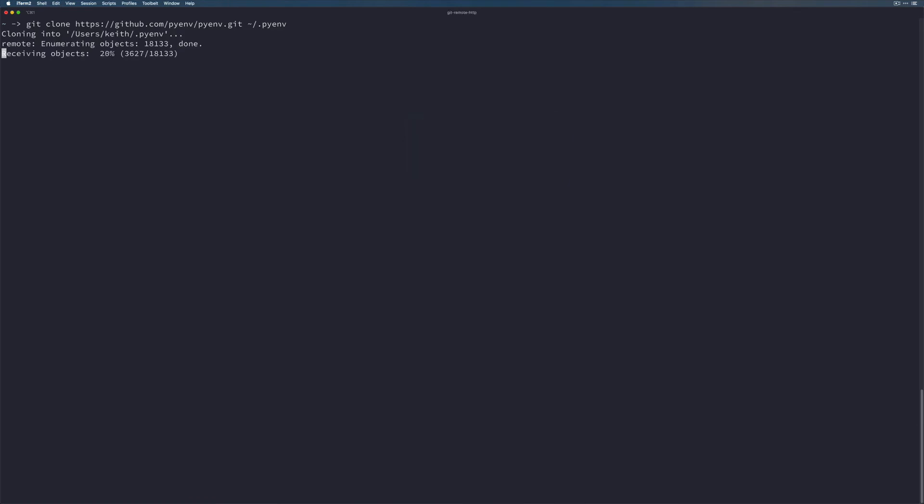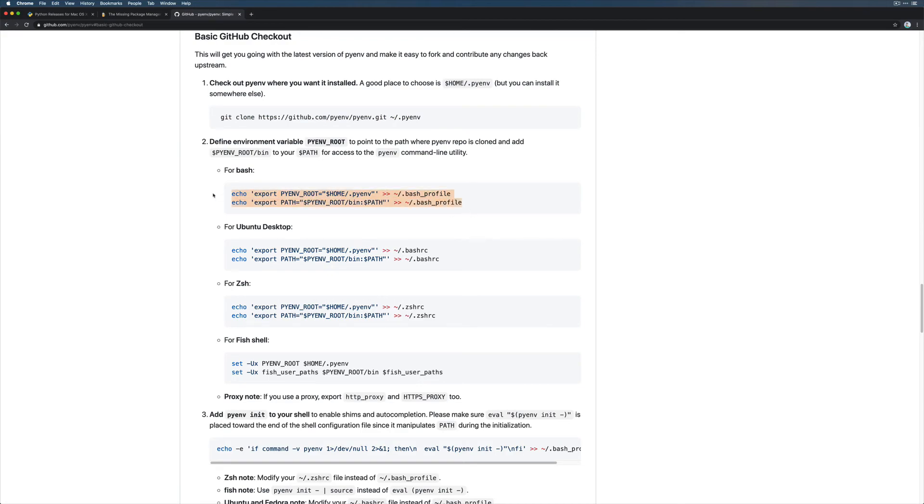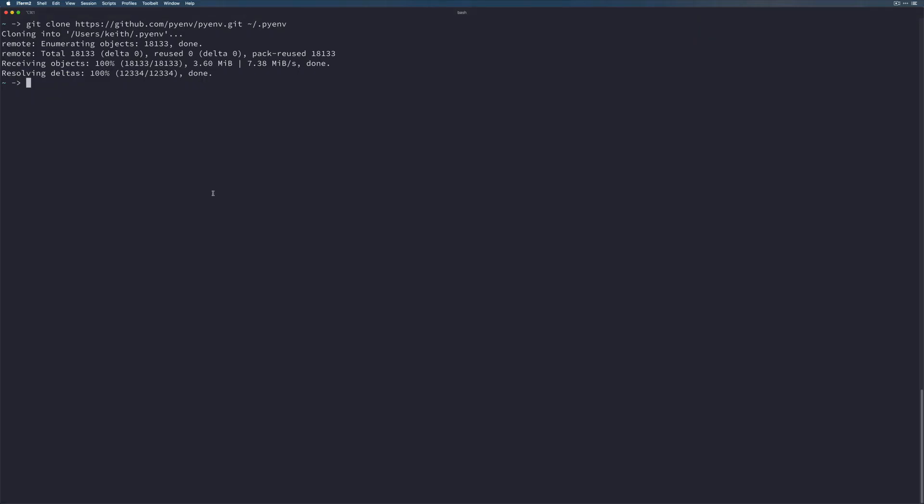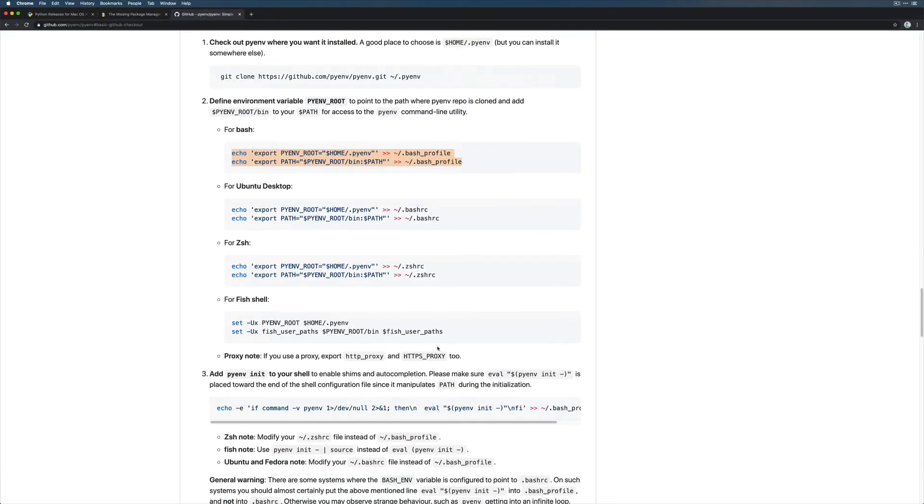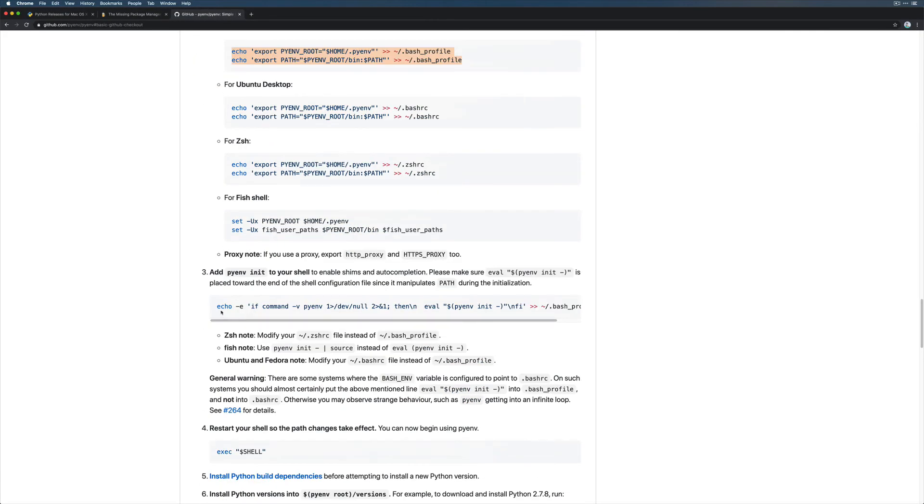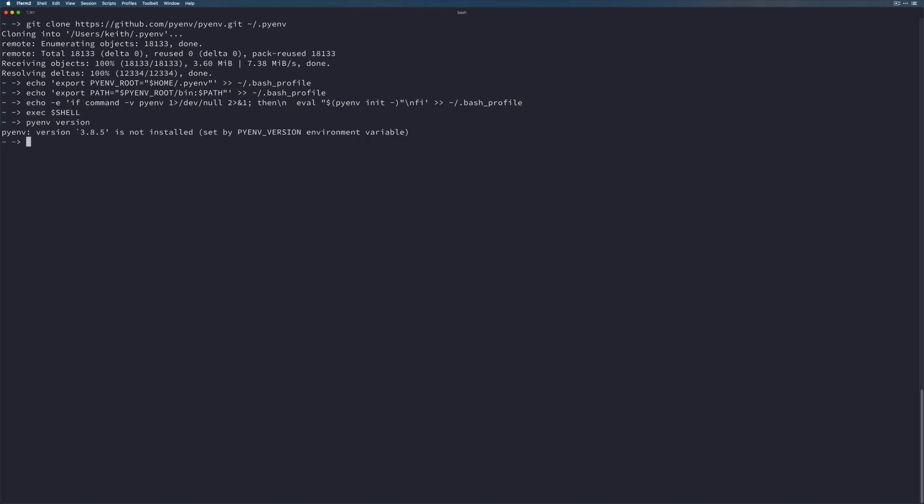Paste that. And then we will need these other couple of lines too. So let's go ahead and copy these. And there's one more down here that we will copy and paste. And now we can exec shell to reload our shell. And now we should have a pyenv executable and pyenv version should work for us.